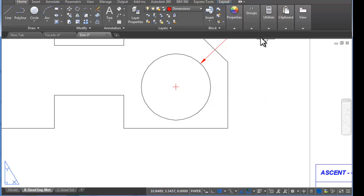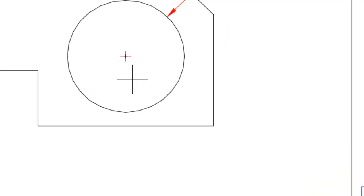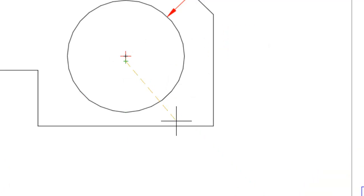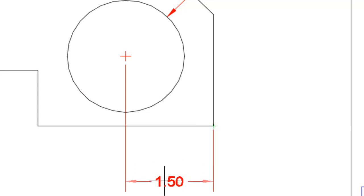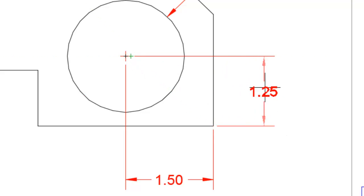So if I want to locate this hole, it's very easy to snap to this center line instead of physically snapping to the center of the circle. And in many cases, this will cause non-associative dimensions.